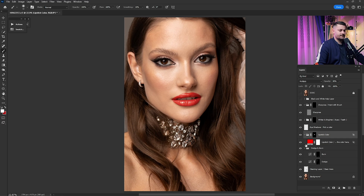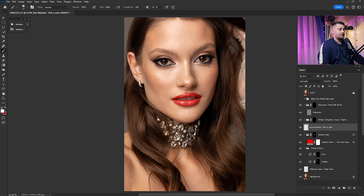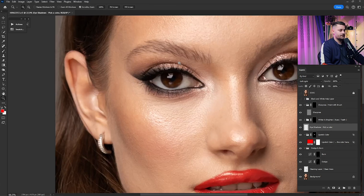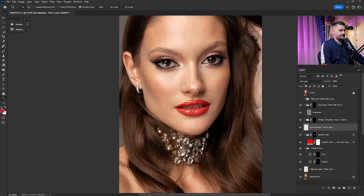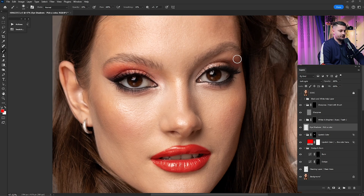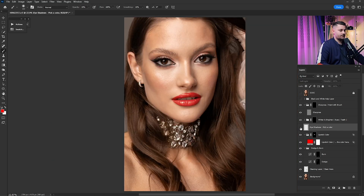Now click on the eyeshadows layer — this is great for makeup on the eyes. I'll go with red again, zoom in, and paint over the eyes. At 100% brush flow it's too much, so I'll go with just 10% and paint over both sides. Zoom out and check before and after — looking great. 100% is too much, so I'll bring it to 50%.